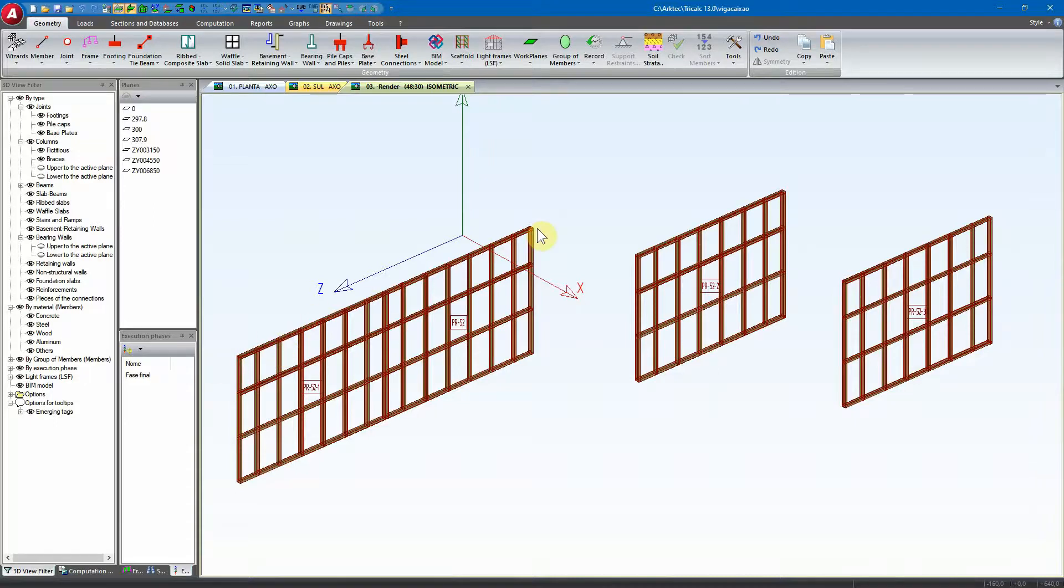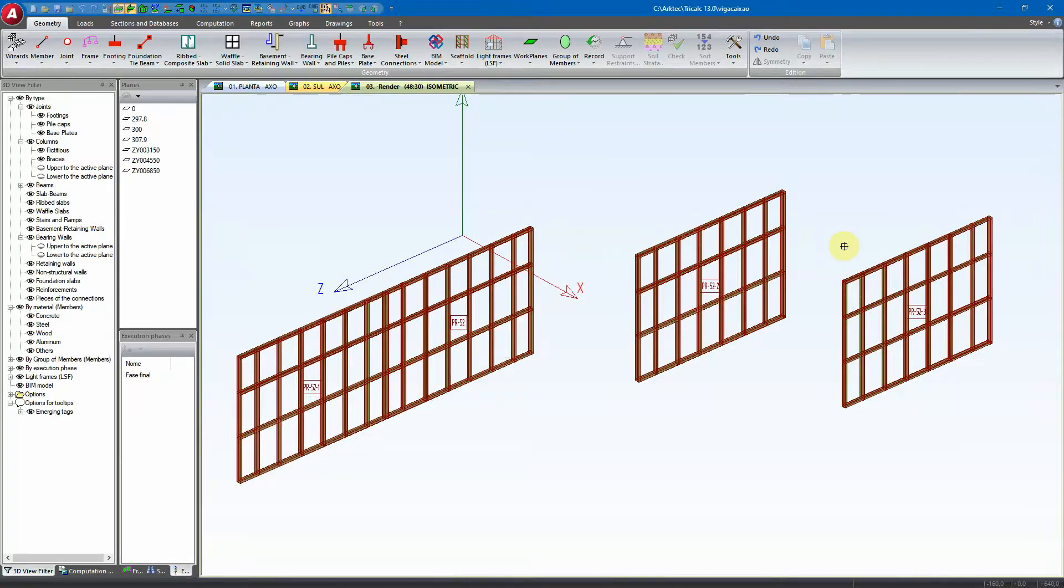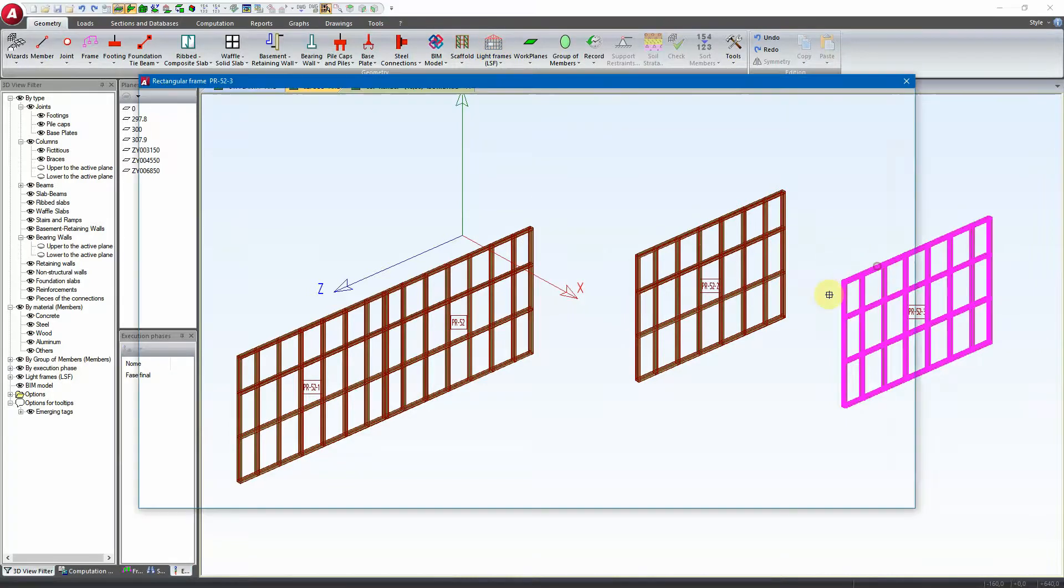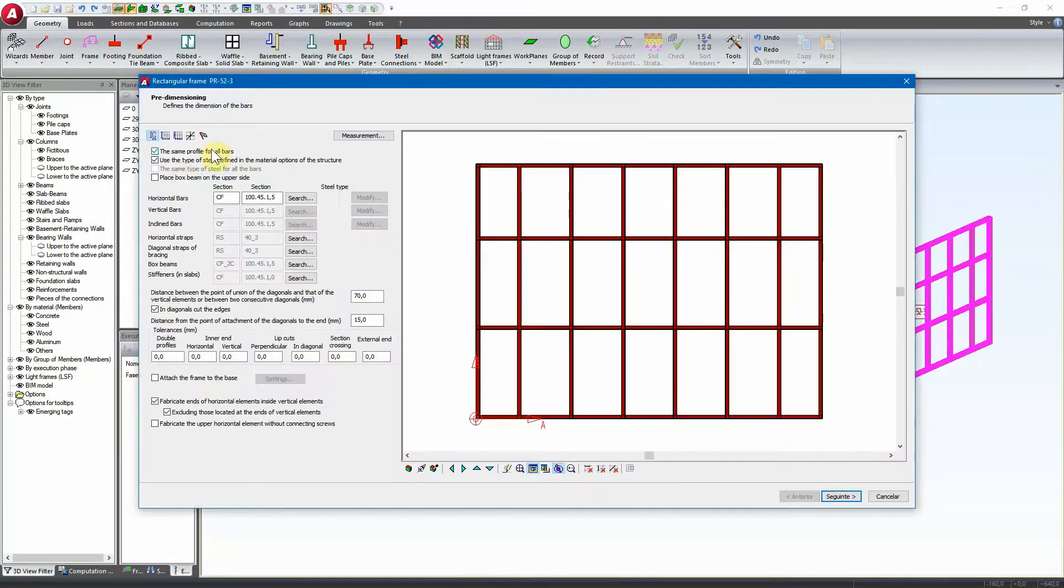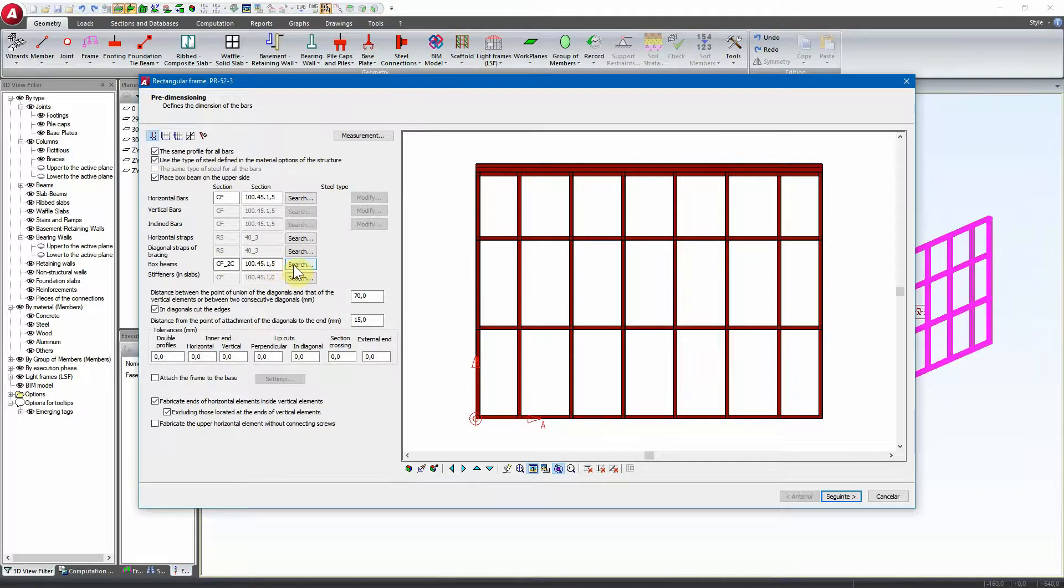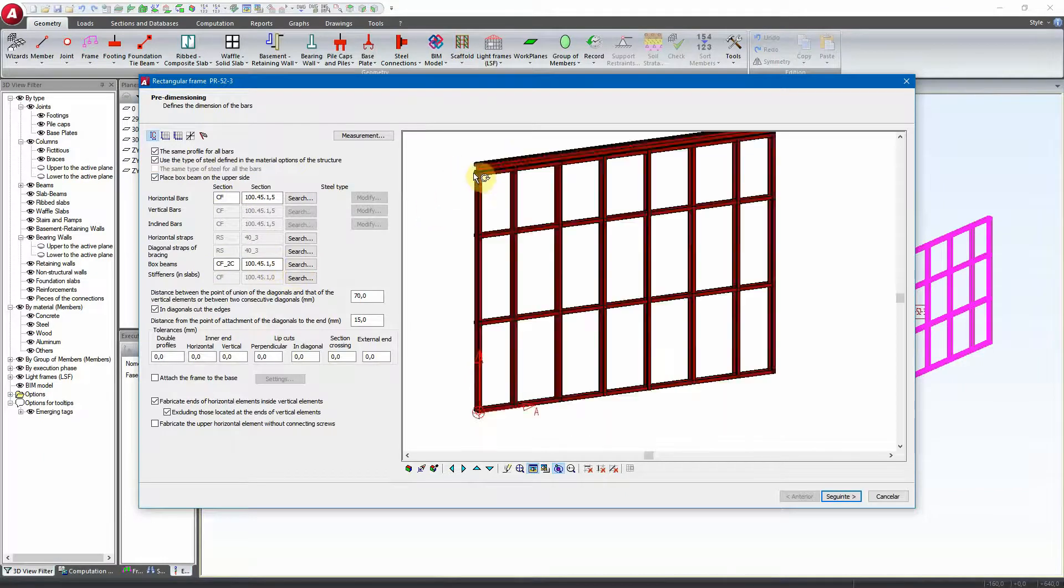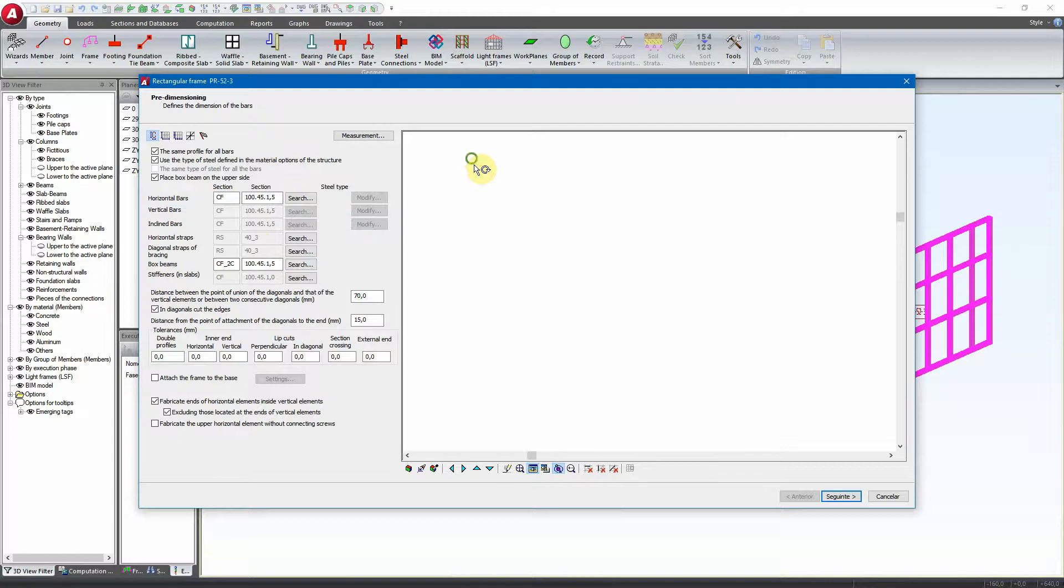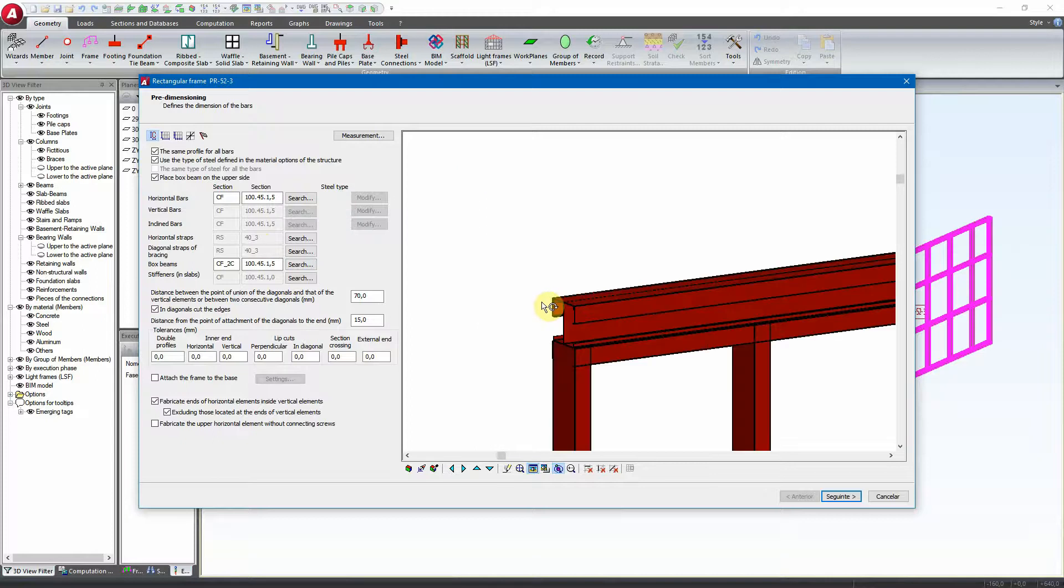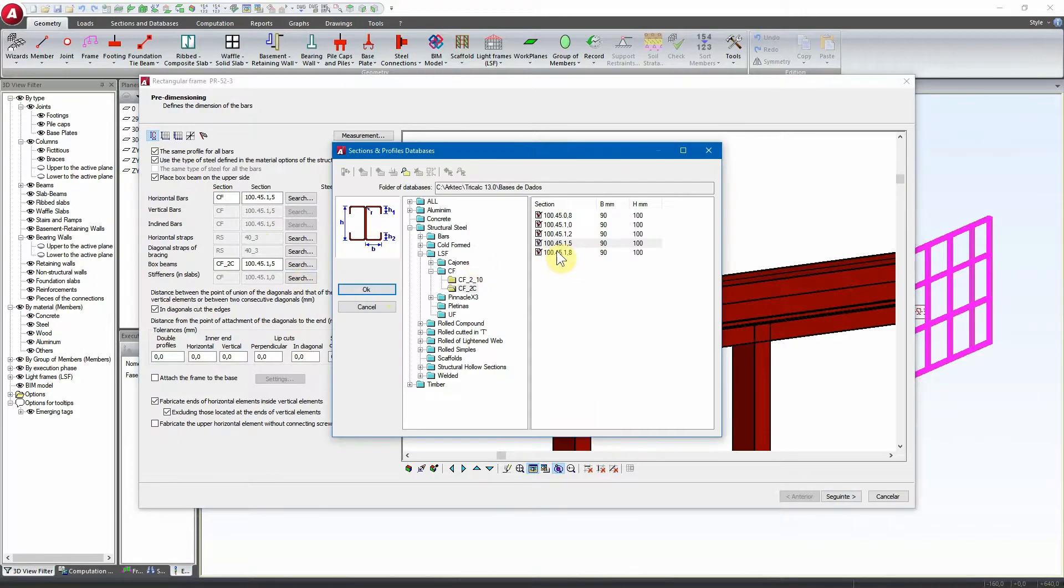In the first case, I can modify this panel and activate the placed box beam in the upper side of the panel. We can set up here what's the section of the profile that's going to be used on top, and we have here the example on how it will appear.